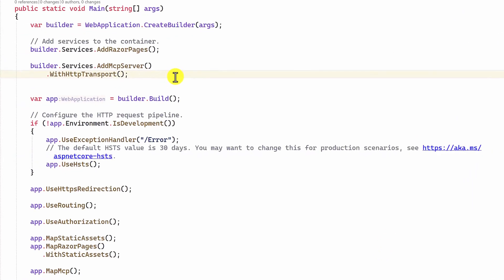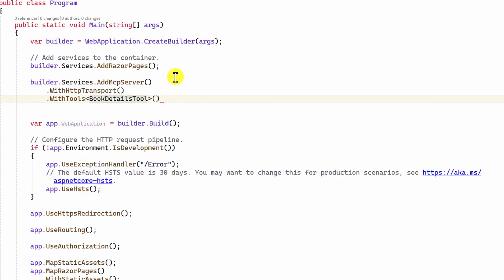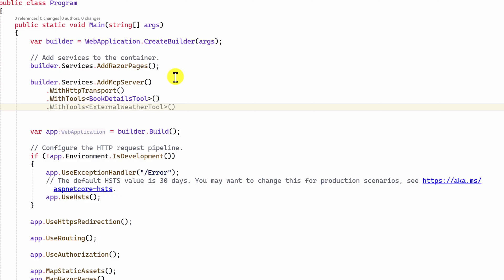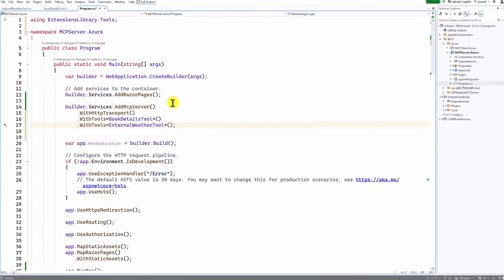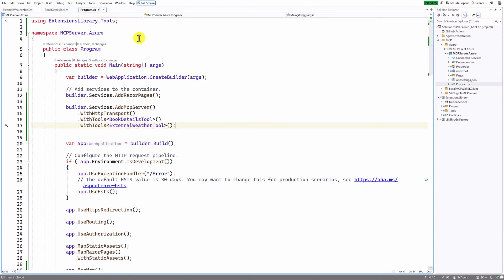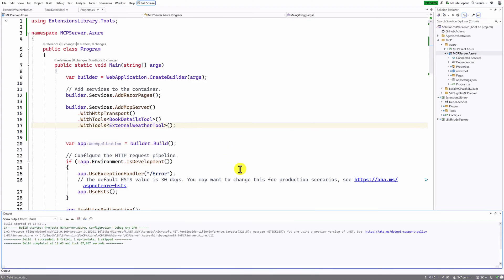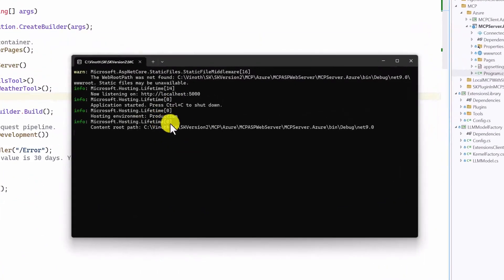Next, we add the tools using 'WithTools'. The first one is the BookDetail tool, and the other is the ExternalWeatherPlugin tool. Everything looks fine. We build the project to check for exceptions — it builds cleanly. Start the server from the executable, and here the server is started and running on port 5000.